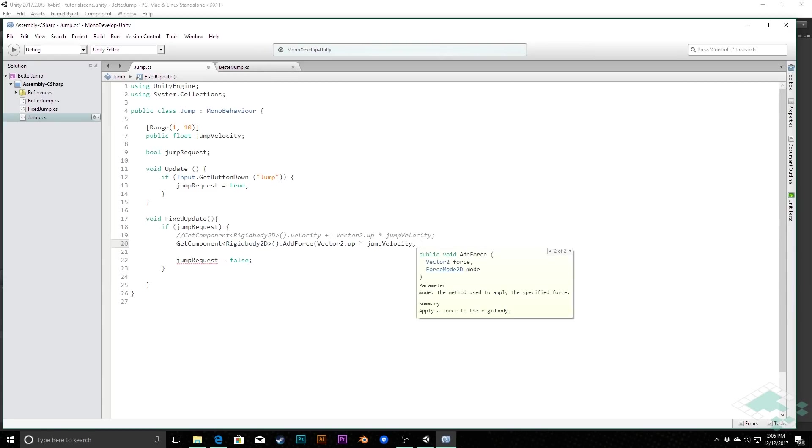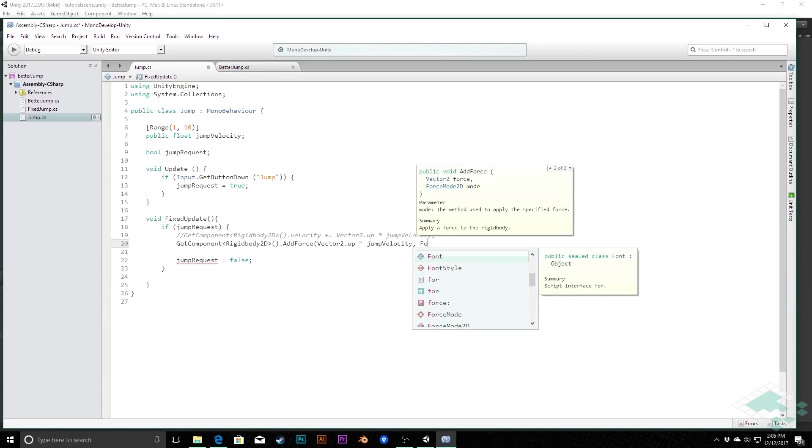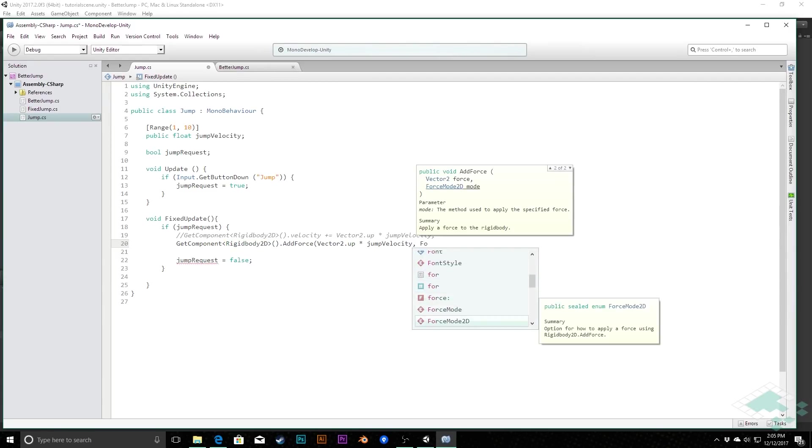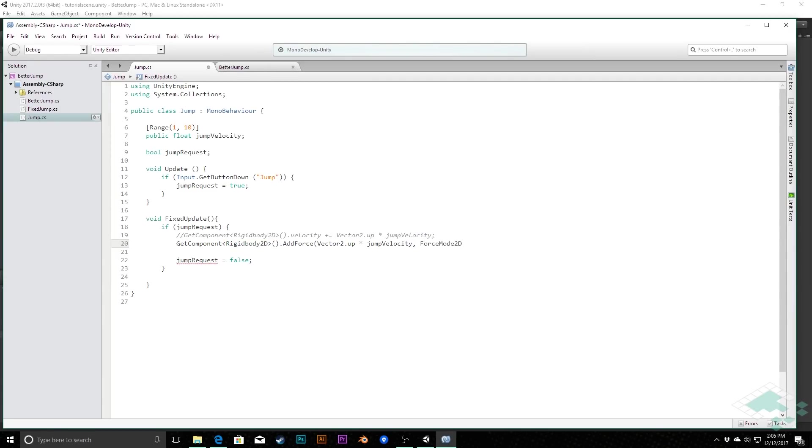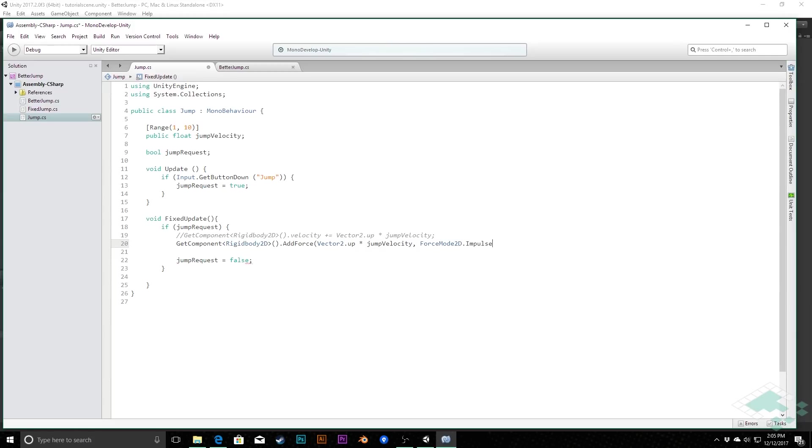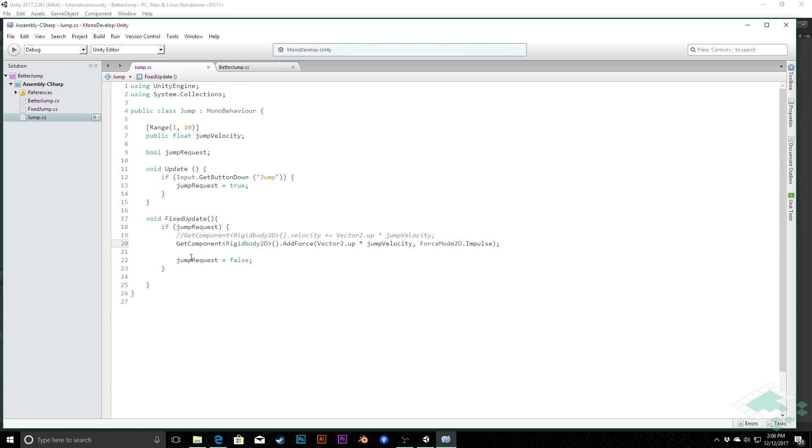Lastly, we want to just make sure that we're in forceMode2d.impulse, which just gives this one instant push of force. And so that way we're not going to have it weirdly rocketing up again. So we'll keep that like that.